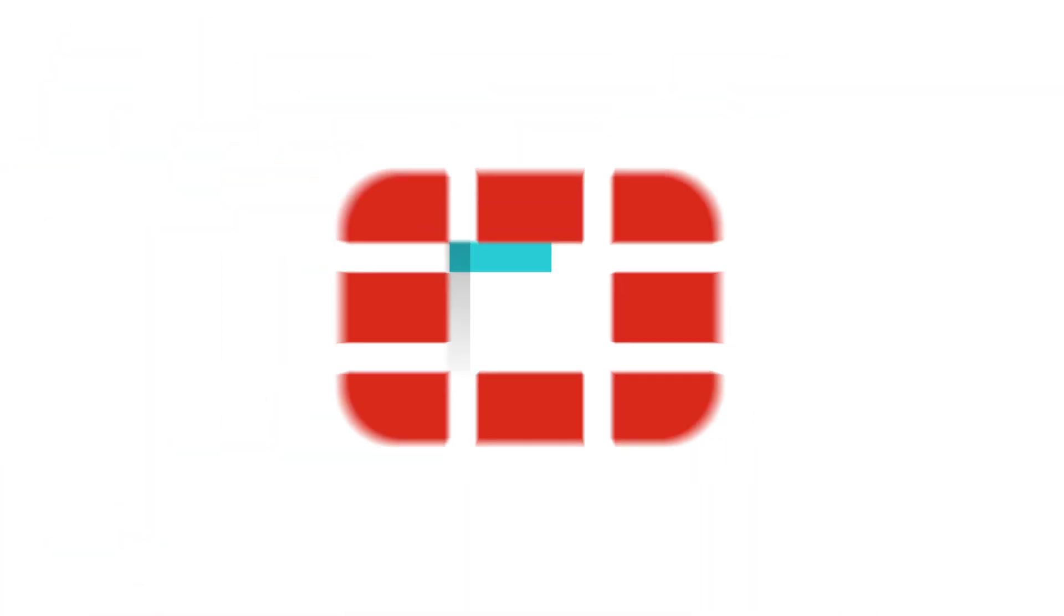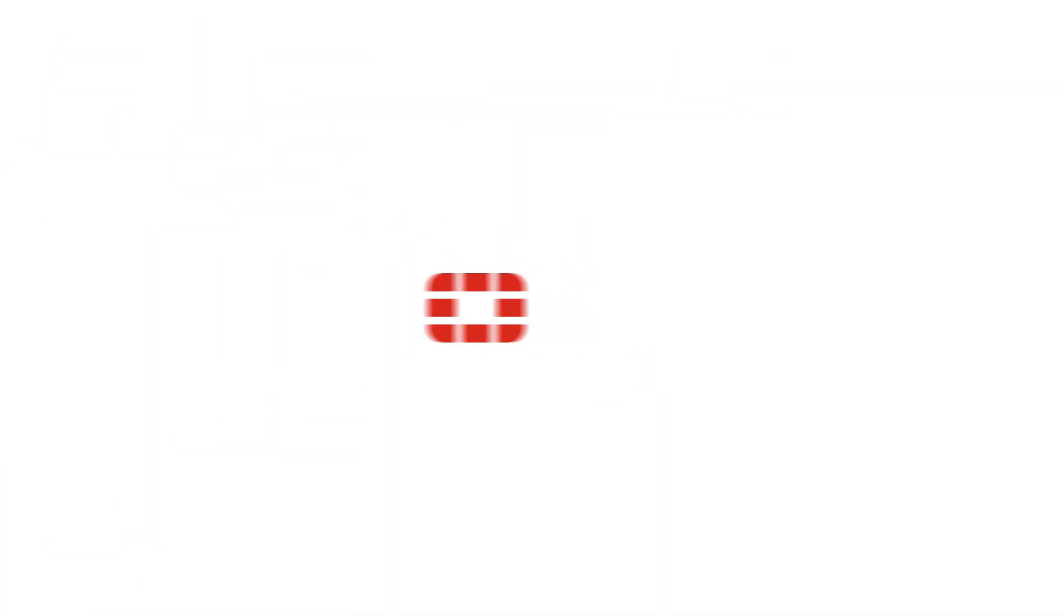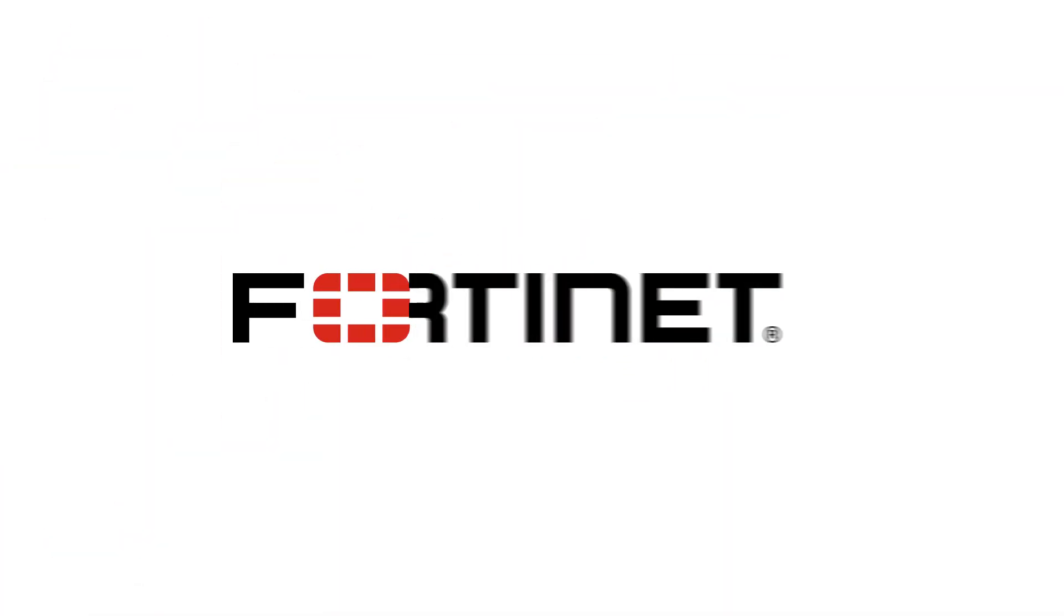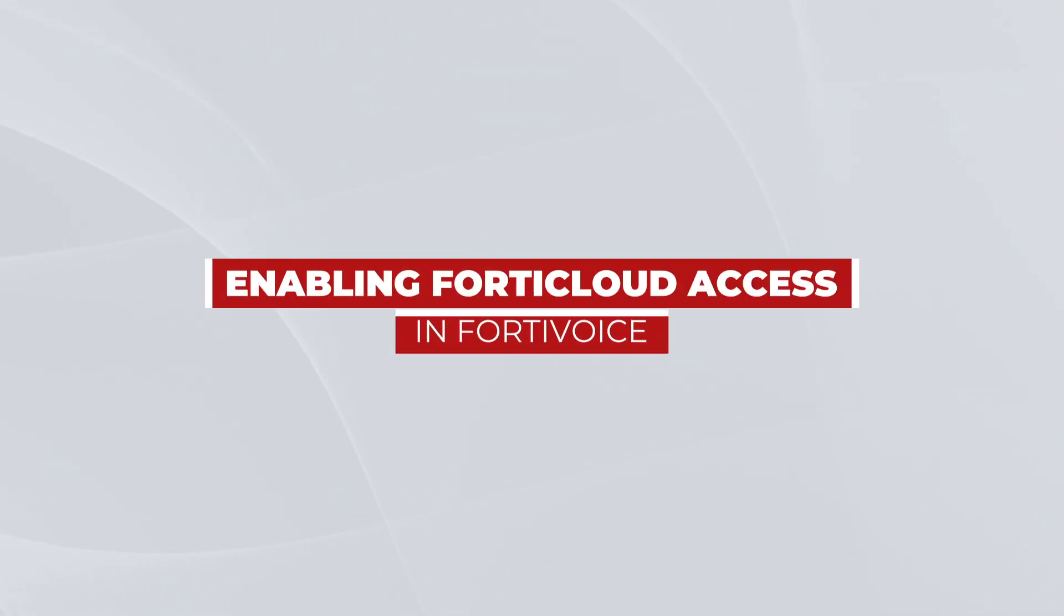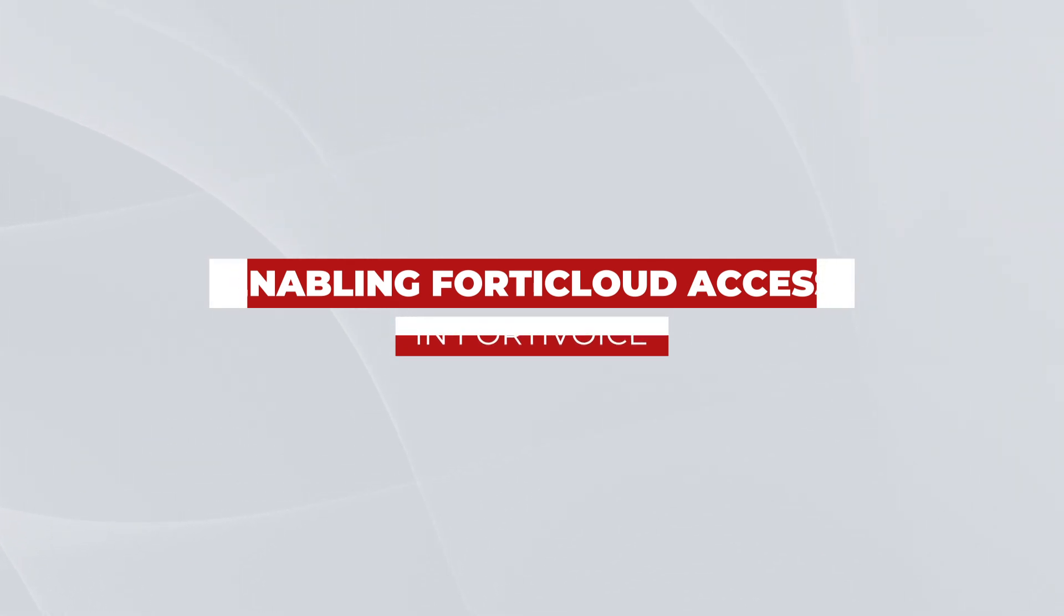FortiVoice is now accessible through FortiCloud, providing an entirely new way to interact with your FortiVoice appliance or virtual machine. In this video, I'll show you how to configure your FortiVoice to be remotely accessible from FortiCloud.